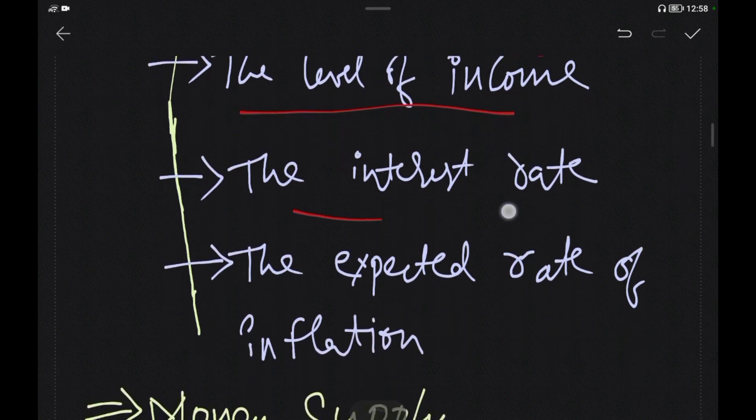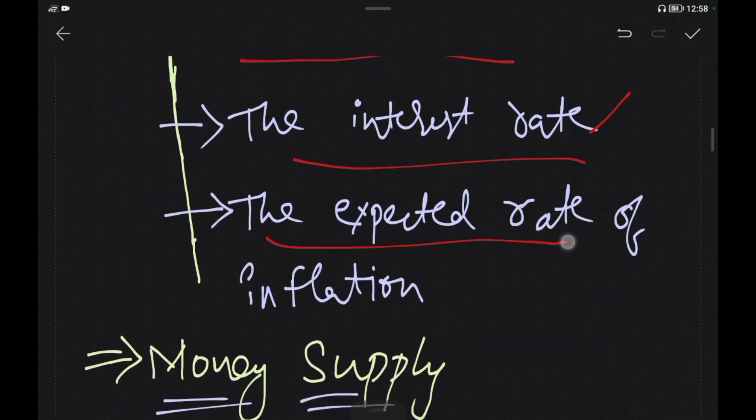The next factor is the Interest Rate. If interest rates are higher, people prefer to hold bonds or stocks rather than money, so they sell assets instead of holding money. Another factor is the Expected Rate of Inflation.